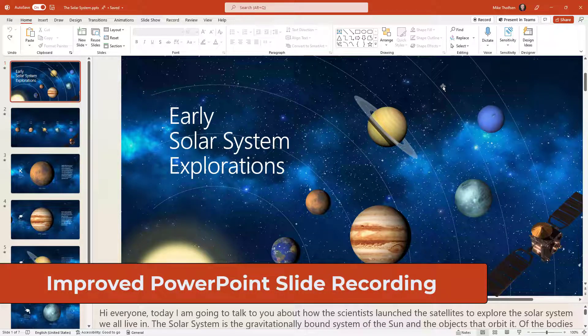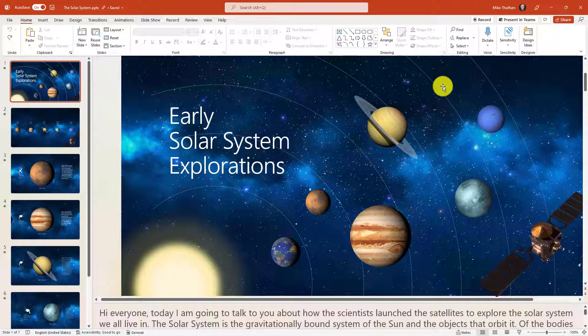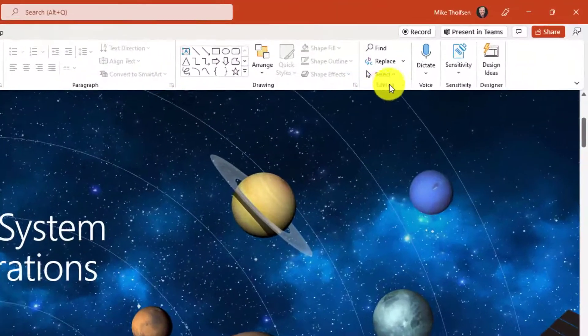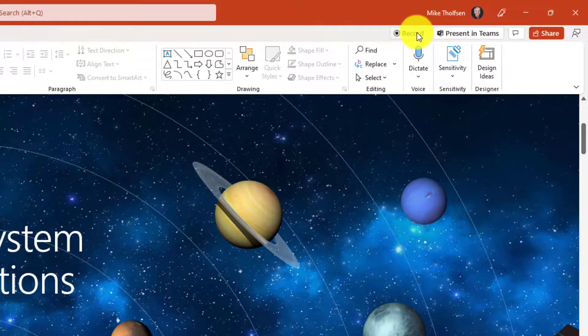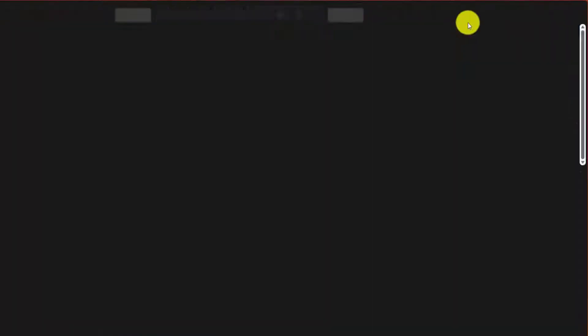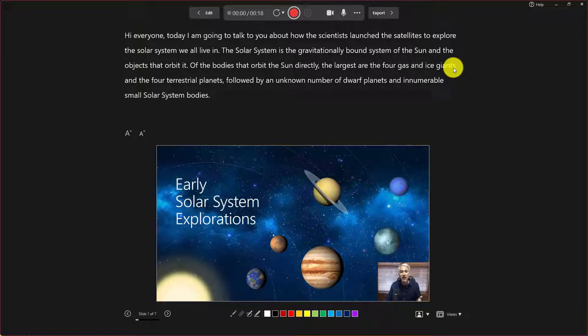I'll be showing the updated and dramatically improved PowerPoint slide recording experience. I'm in PowerPoint desktop right here and in the upper right there is now a record button. If I click this, I'm here in the new slide recording view of PowerPoint.